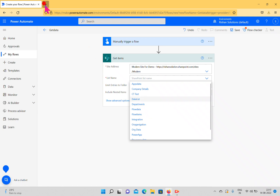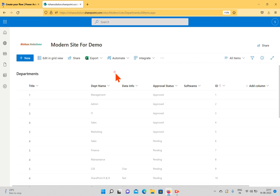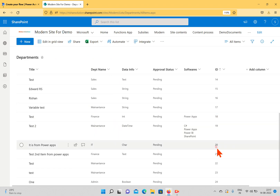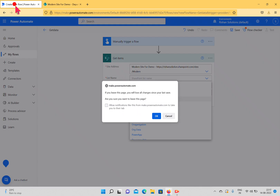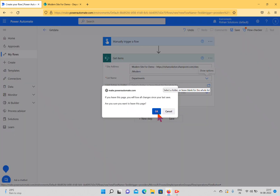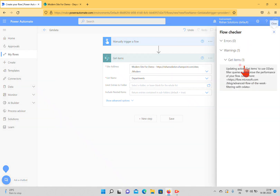I'll select the Departments list. Let me open the Departments list first — we have plenty of data here, more than 20 items. Now I'm selecting Departments in the Get Items action. There are many options but we'll discuss those later. The flow is showing a warning: updating an action Get Items.